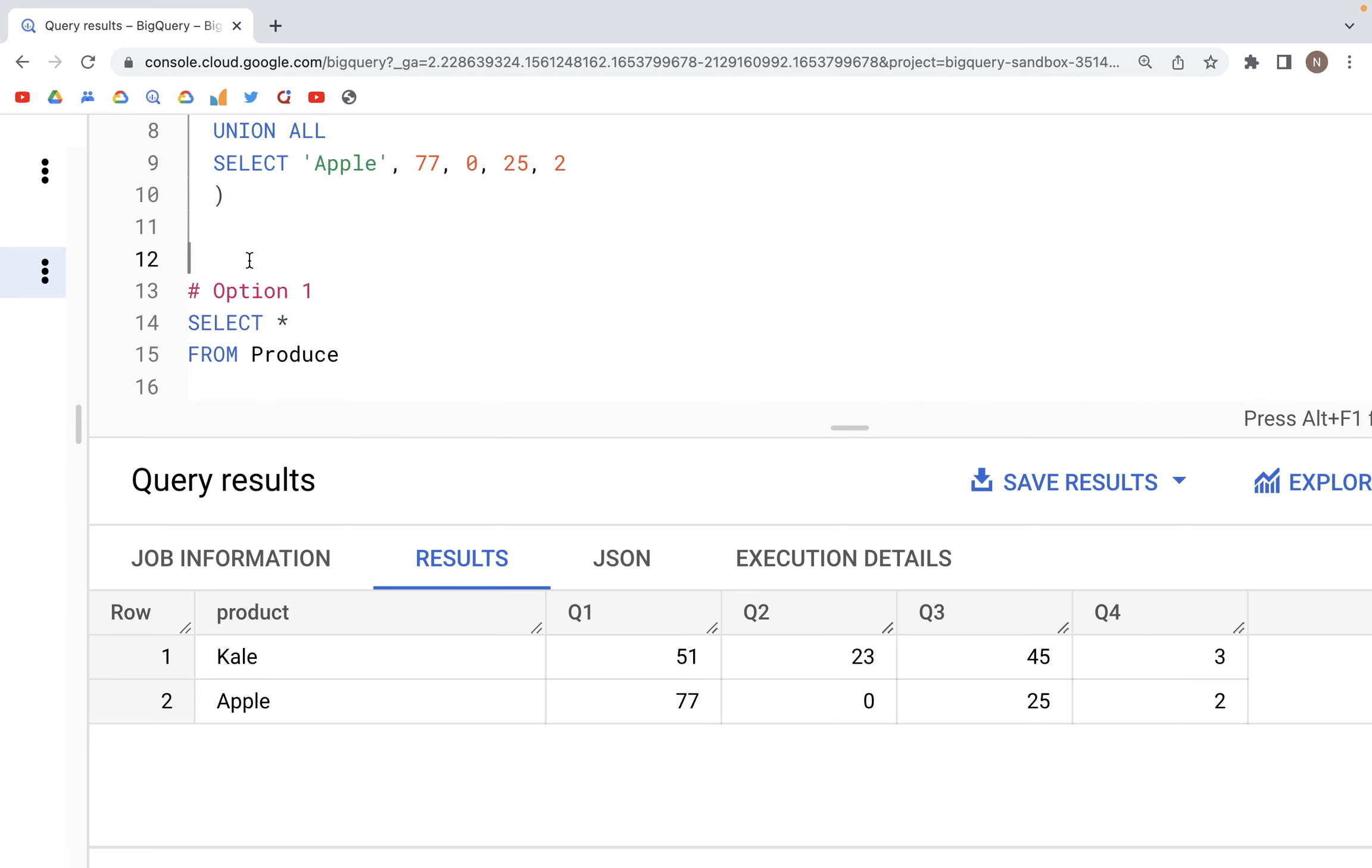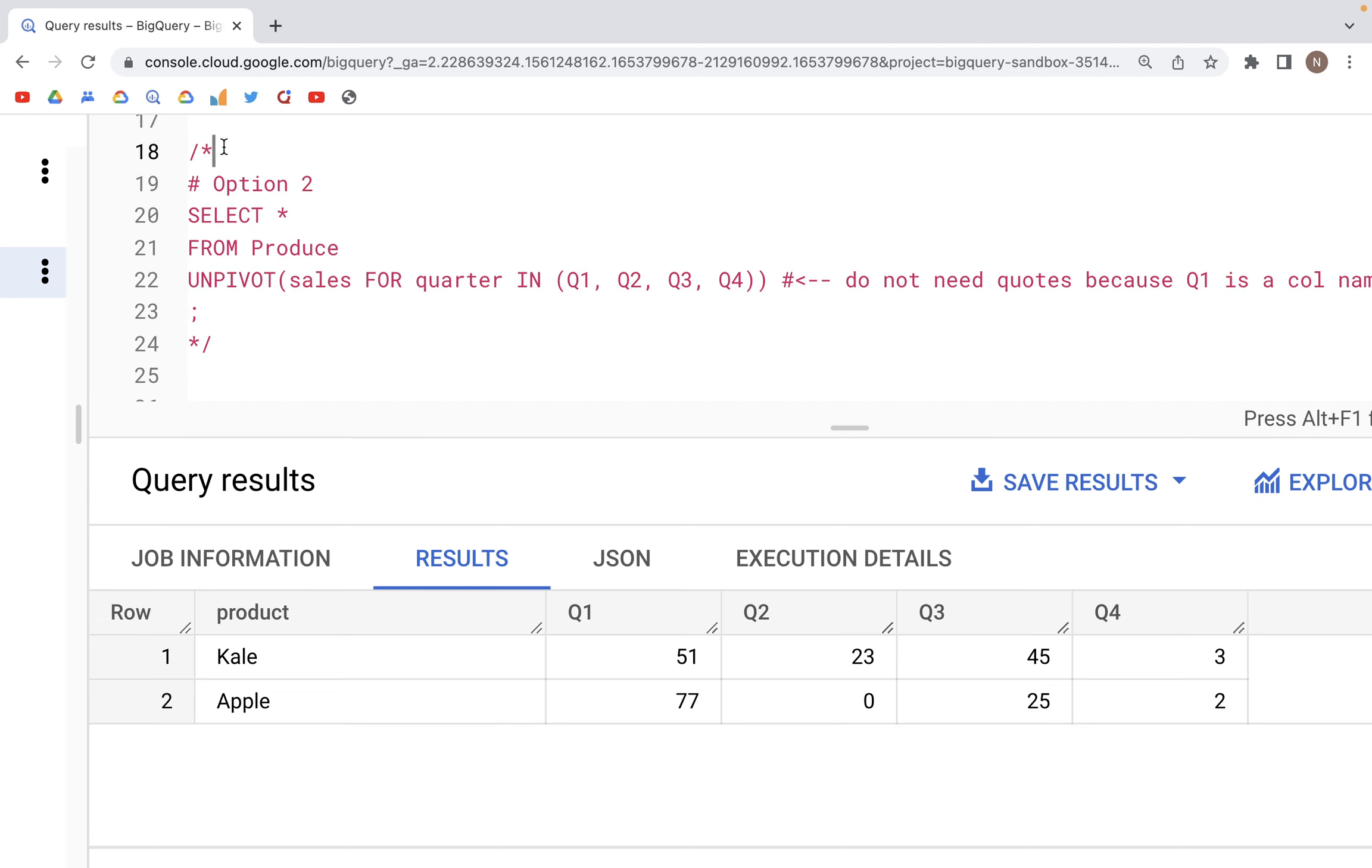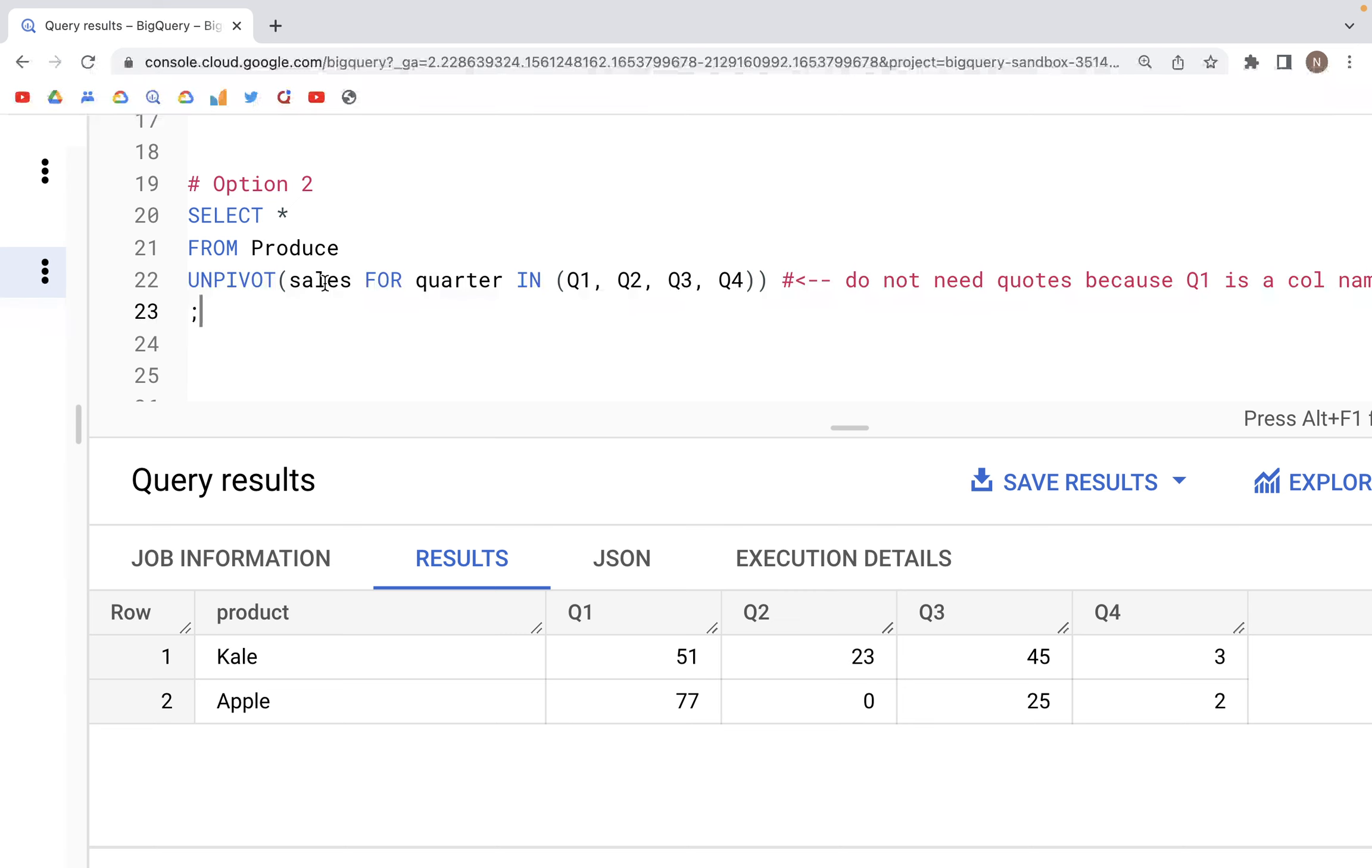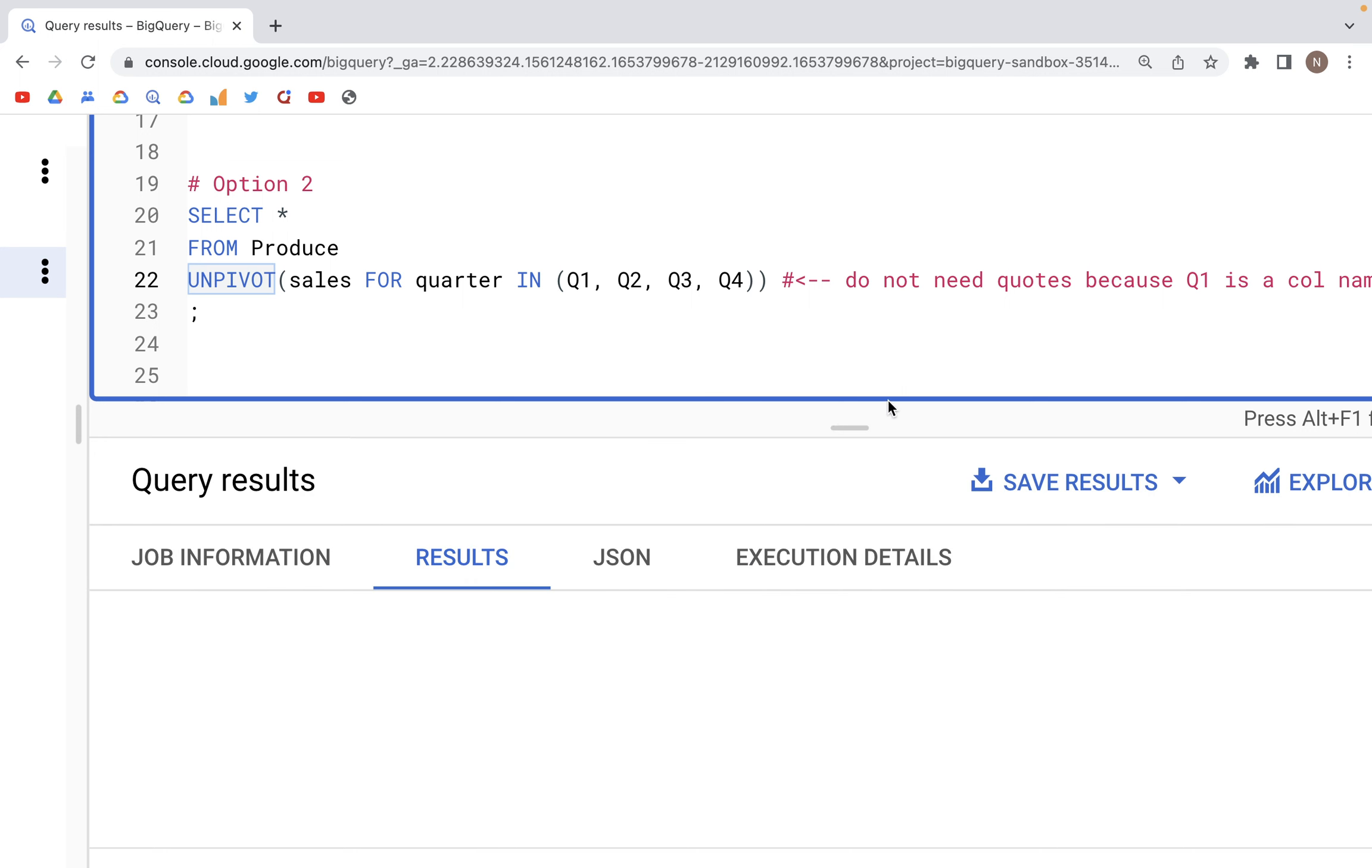To do that, let's comment this out. We can use the UNPIVOT statement. We type UNPIVOT, and within parenthesis we specify this information: sales would be the name of column that contains these numeric values, and then FOR quarter - quarter would contain the categorical values which are currently the column names Q1, Q2, Q3, and Q4. In IN we specify the names of the columns we'd like to unpivot.